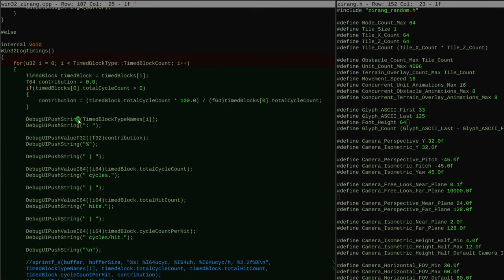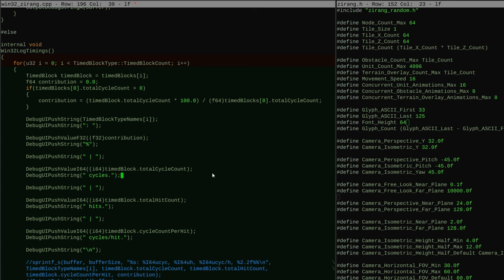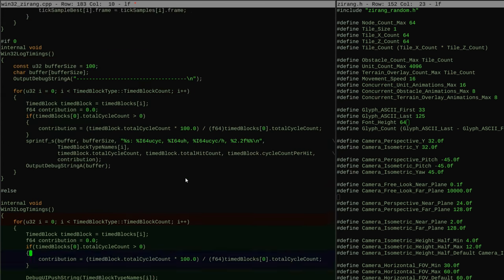to display how many cycles a particular piece of code is consuming, I push the name of the module, then push the 64 bit integer value and if I want to go to the next line, I simply add the newline operator.